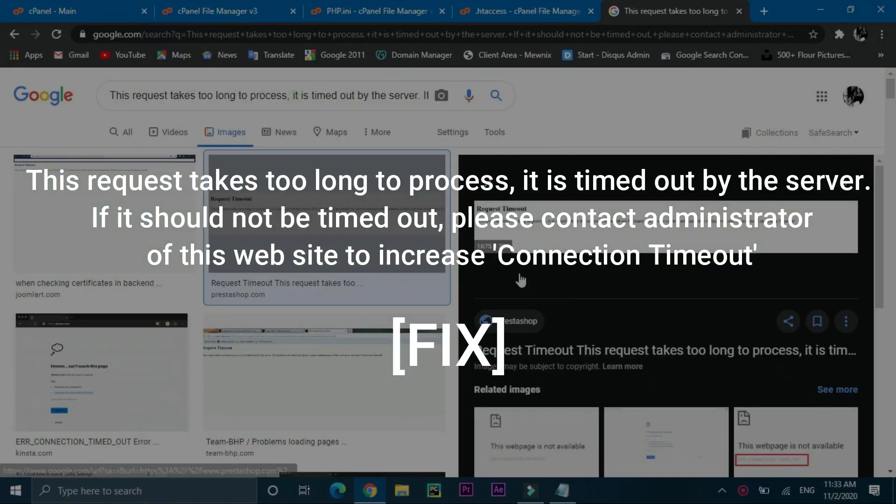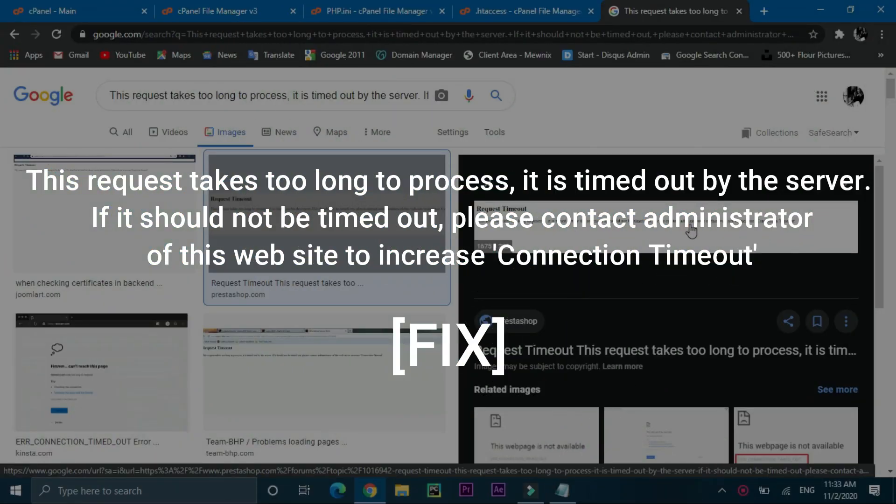Hey guys, this is Shiv and in this video I will show you the method for fixing a basic error which most of you guys must have faced or may be facing if you run a WordPress site.